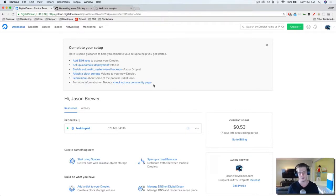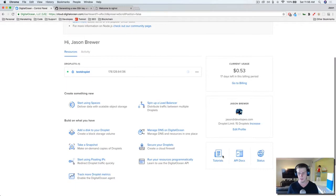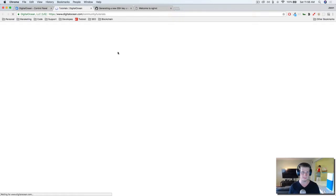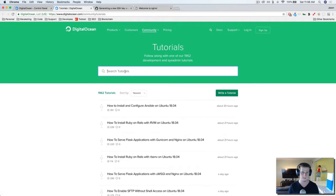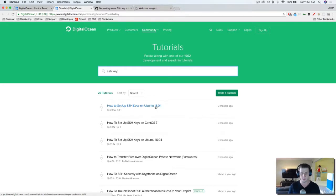To get started, go ahead and go to the dashboard in your account and we're going to go into tutorials. We're just going to type in SSH key — 'How to set up an SSH key on Ubuntu 18.04.'